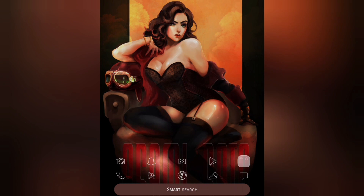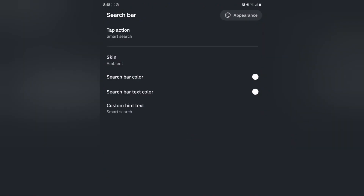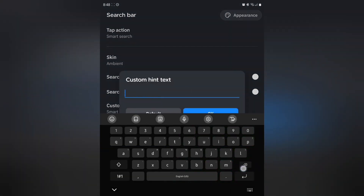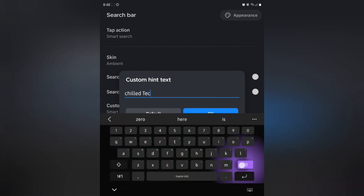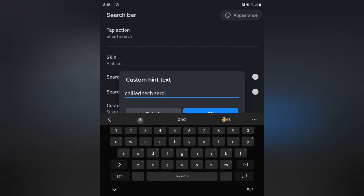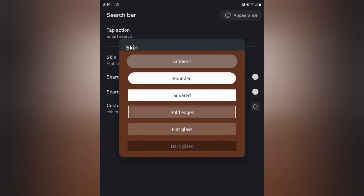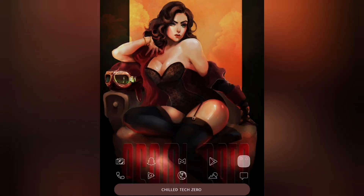At the very bottom where it says smart search, hold your finger down on that and press configure. You'll see where it says custom hint text — smart search — tap right there and you can type in whatever you want. I'm going to type in the name of the channel: chill tech zero. For the skin, you can pick whichever one you want; I'll leave it on the first one — it looks rounded and really nice.